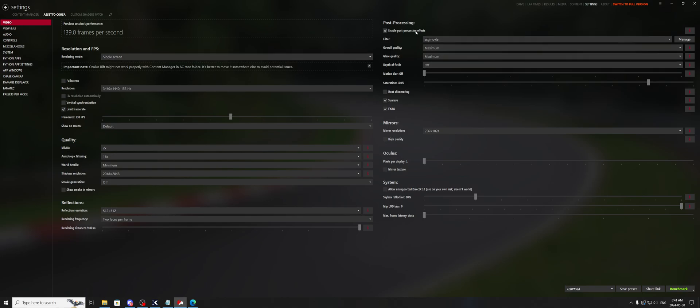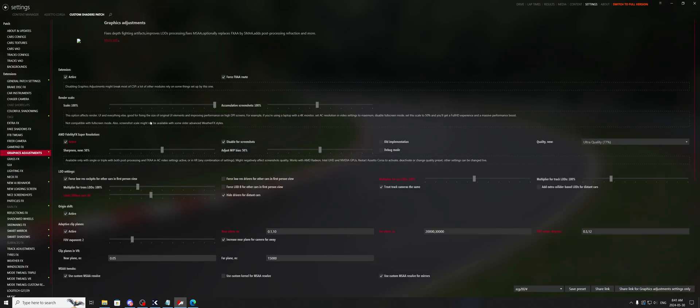Alright, so if you want to see how to do that real quick, enable post-processing and FXAA right there. So you come in here, you can adjust the MIP bias. This is going to make the image sharper or more blurry.